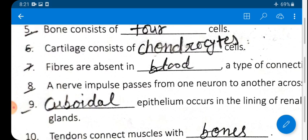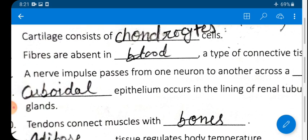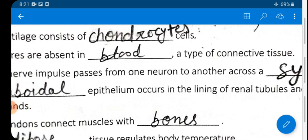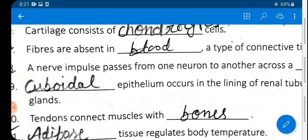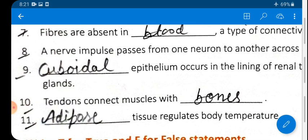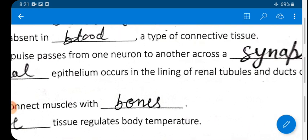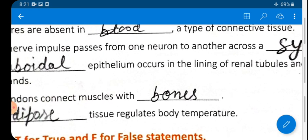Question 6: Cartilage consists of chondrocytes cells. Question 7: Fibers are absent in blood — blood is a type of connective tissue in which fibers are absent. Question 8: A nerve impulse passes from one neuron to another across a synapse.